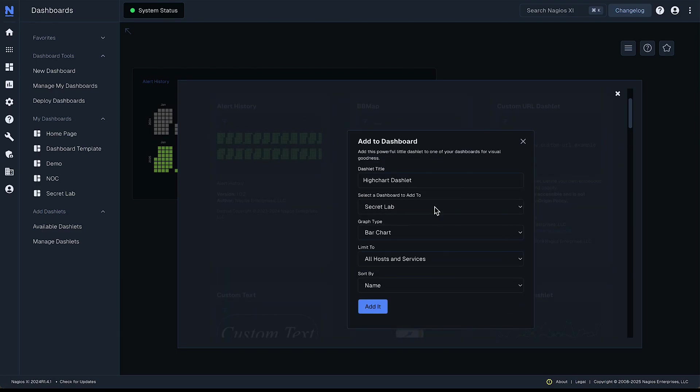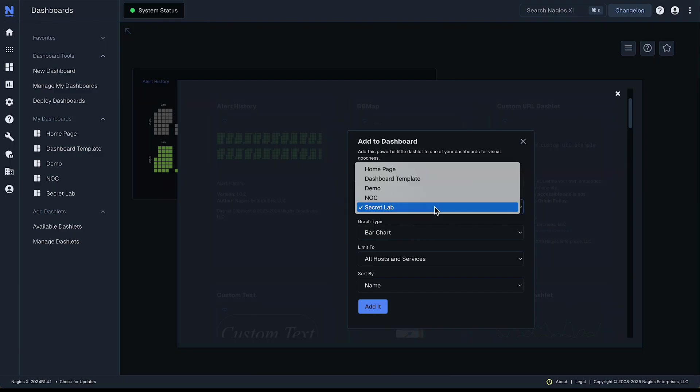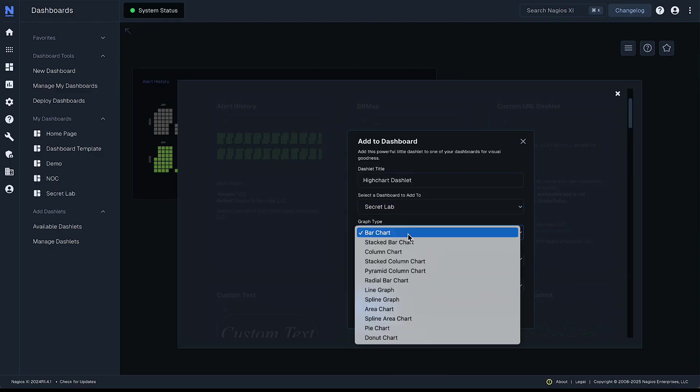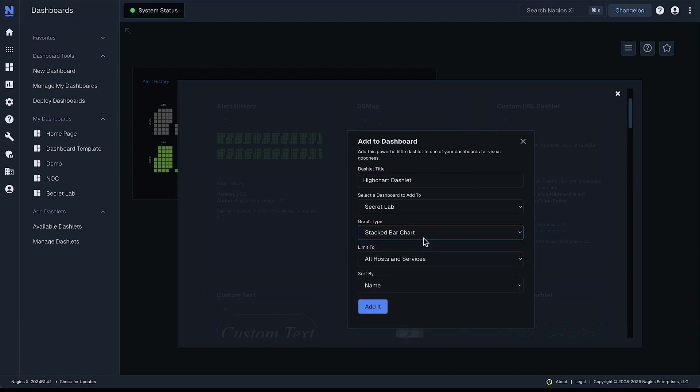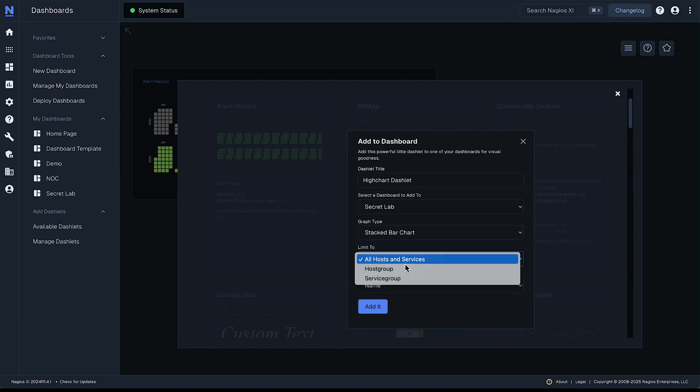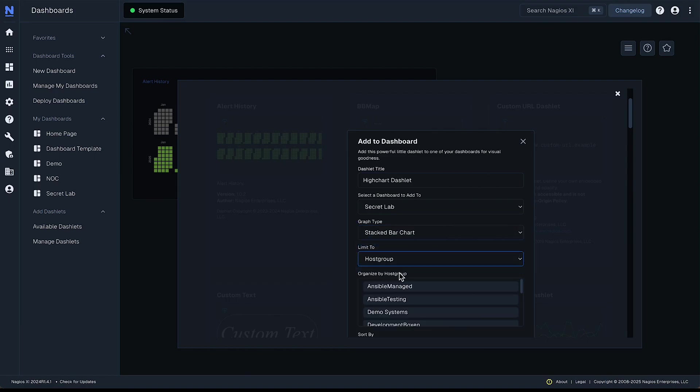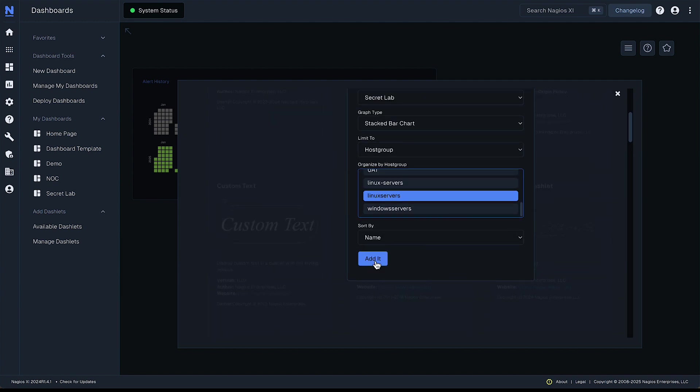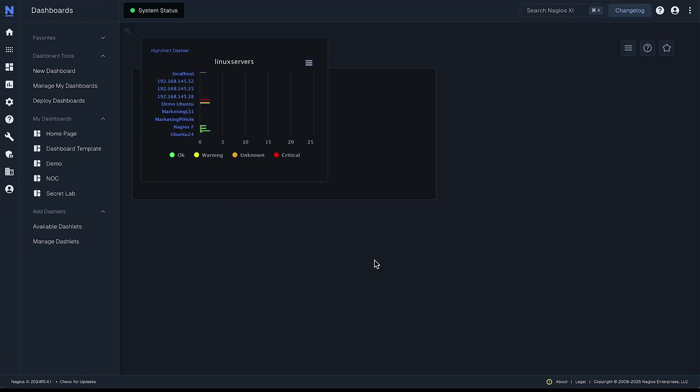Because we're already on a specific dashboard it pre-populates the correct one here which is great and we'll select a stacked bar chart. Let's check out our hosts and let's check out our Linux servers here. Click add.